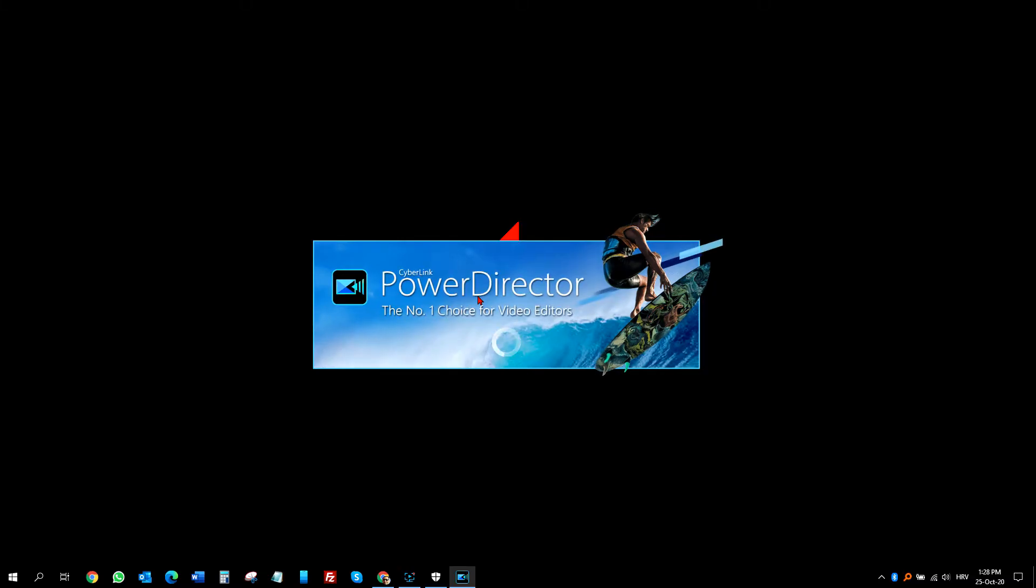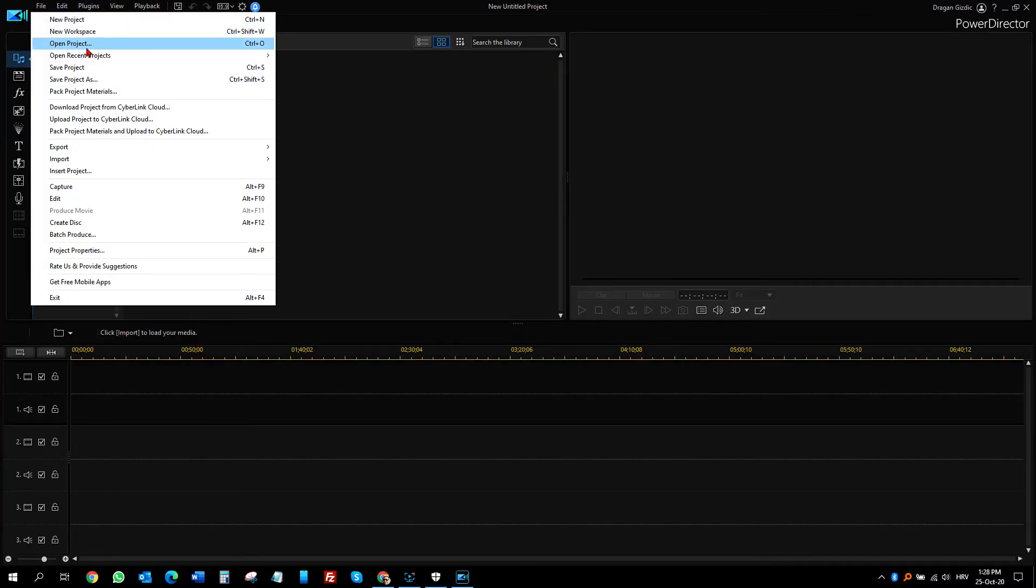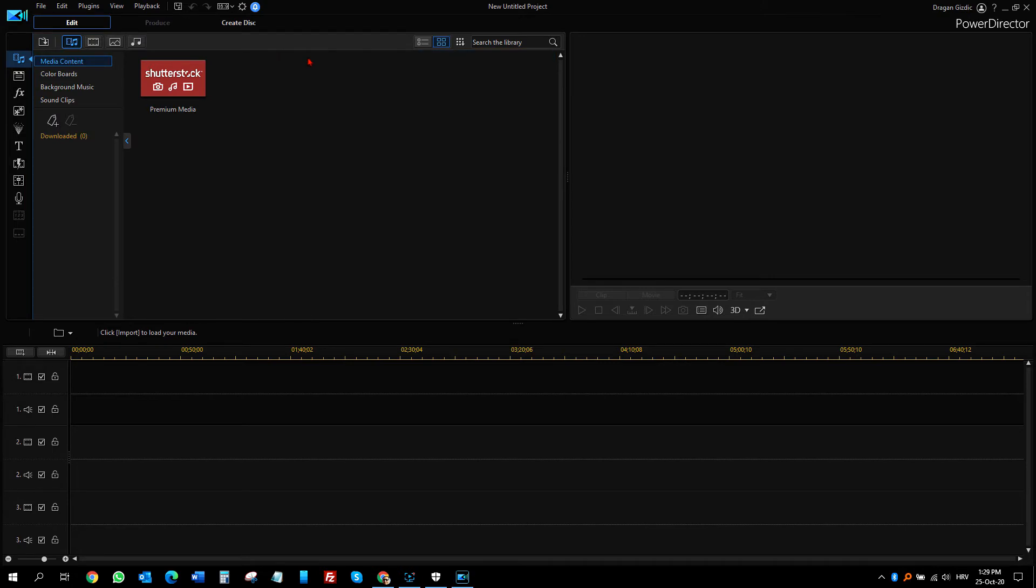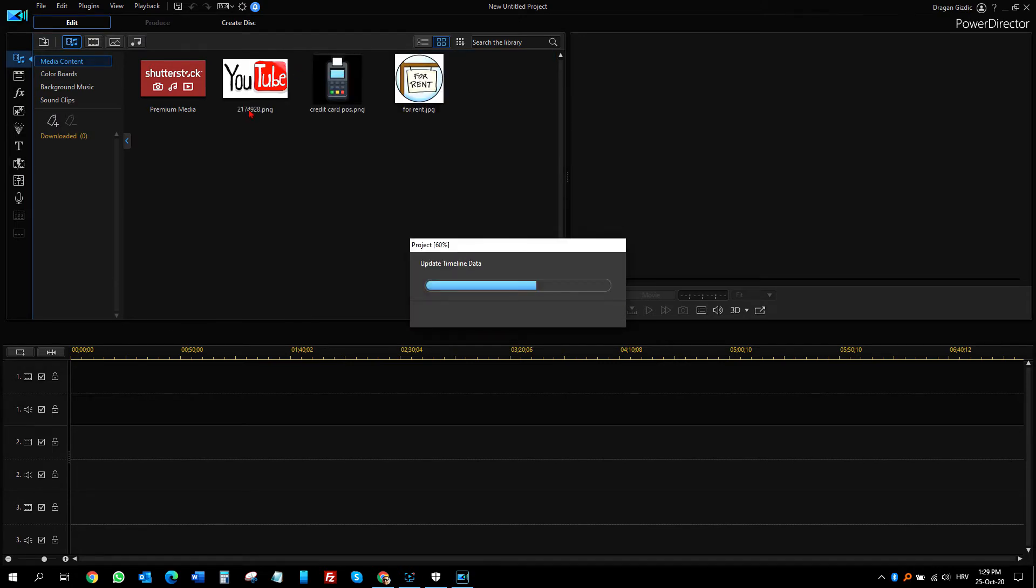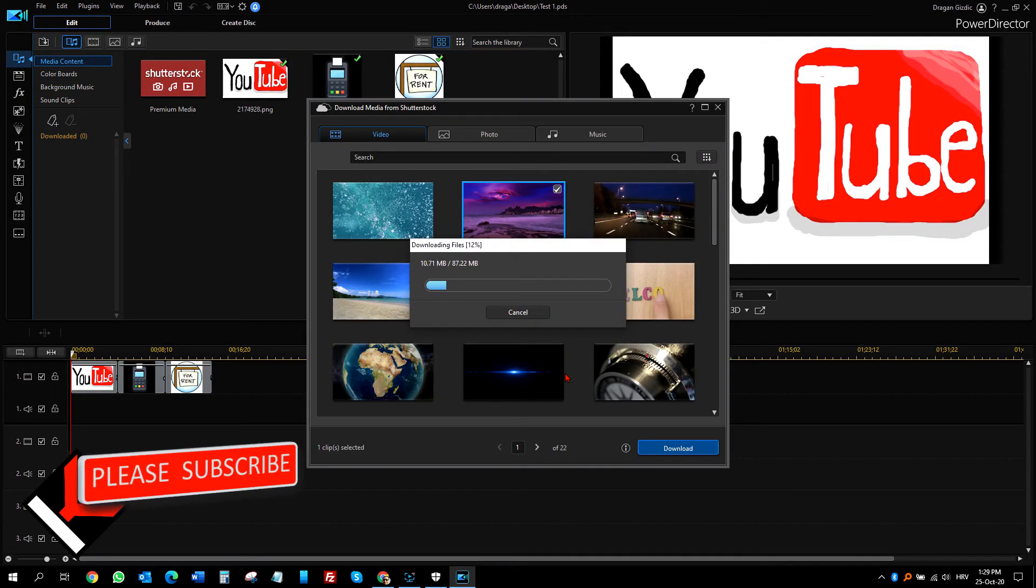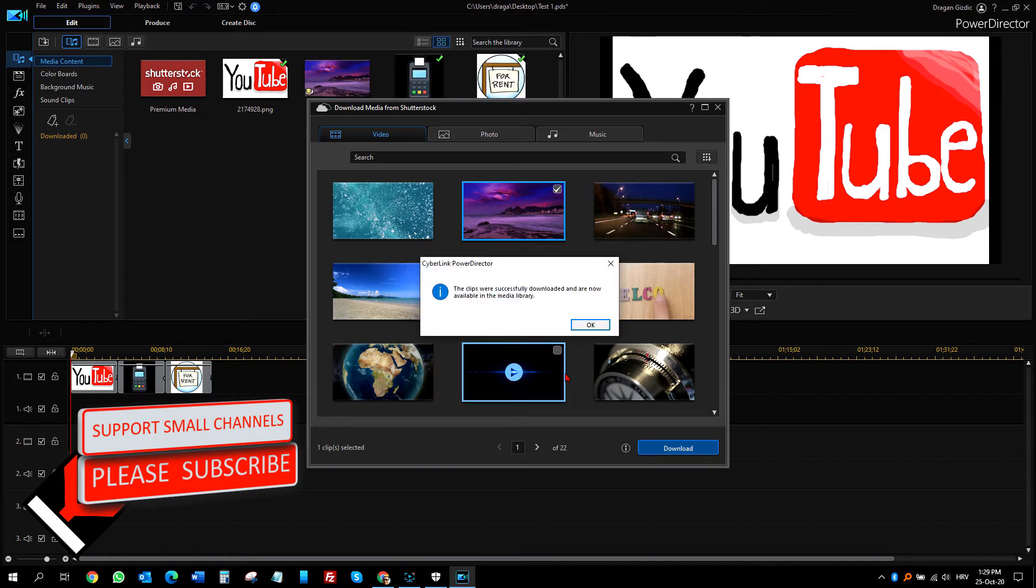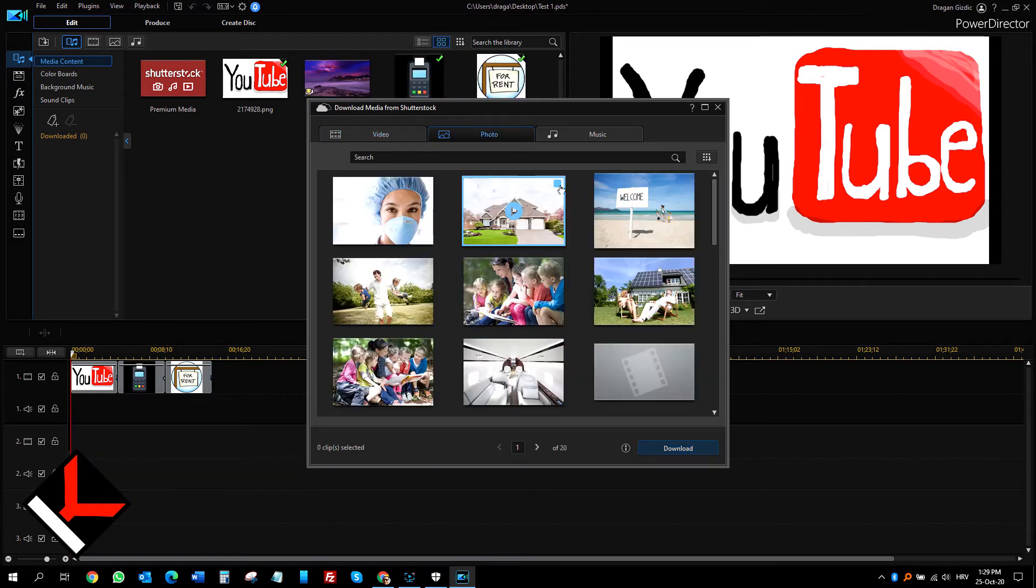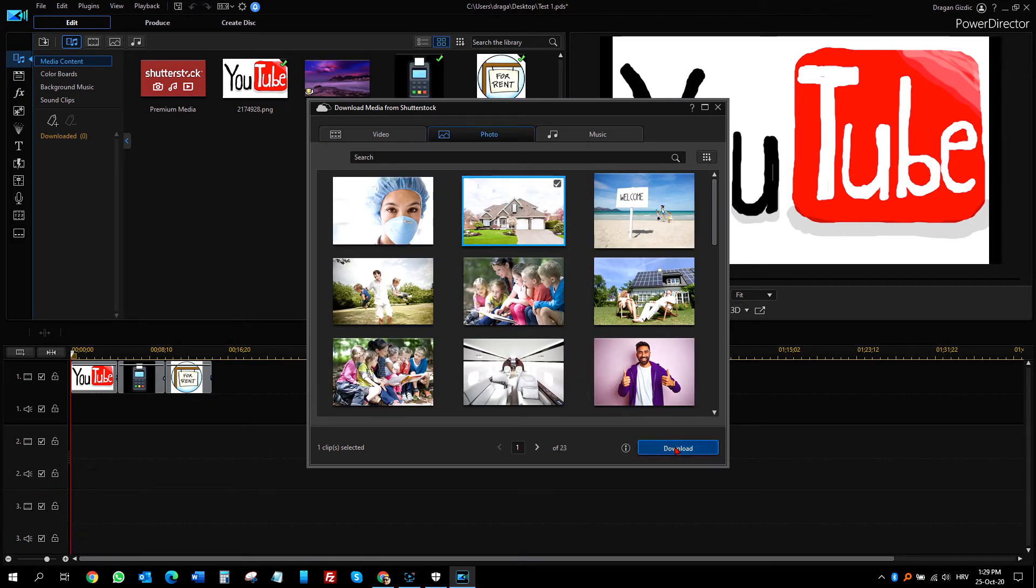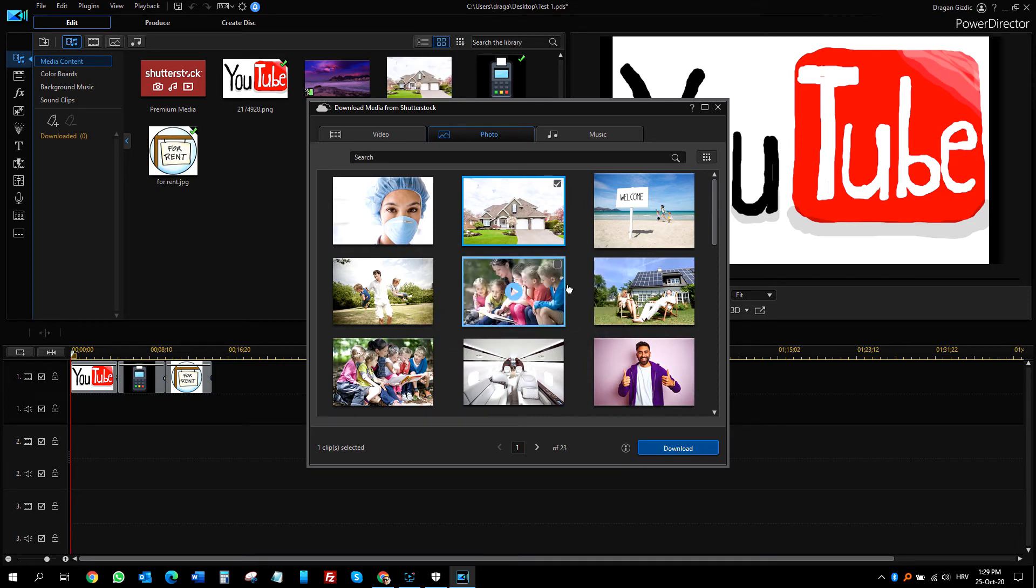When I restart PowerDirector, Shutterstock media should work, and it does. All media types work, but I don't have important security feature anymore. That is not good.